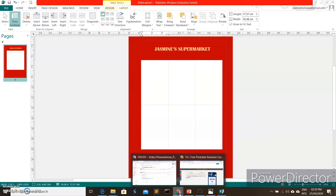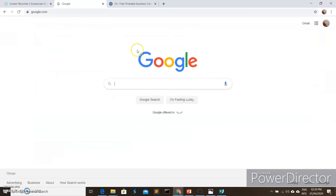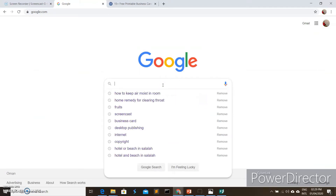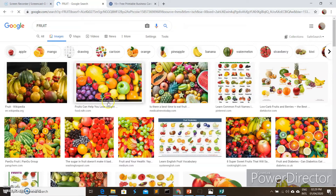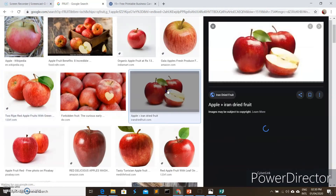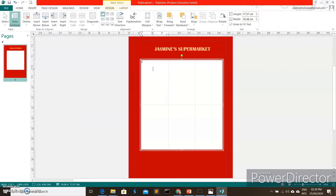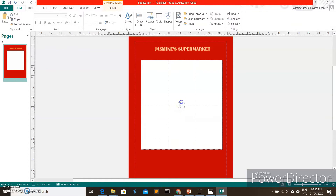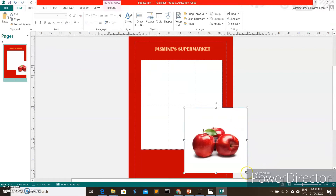Let's go to Google and search for fruit images. I'll search for 'fruits' and go to Images. I'll choose an apple image — right-click, Copy. Then go back to Publisher and paste using Ctrl+V. You can right-click and choose Paste as well.